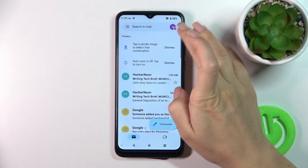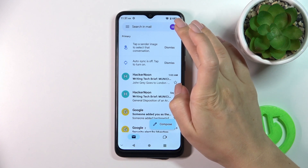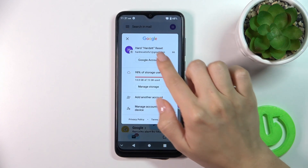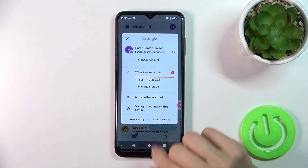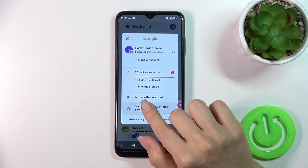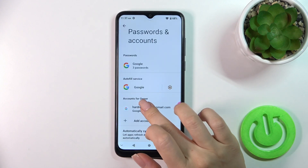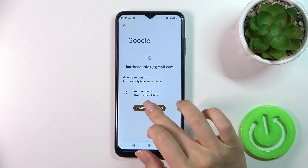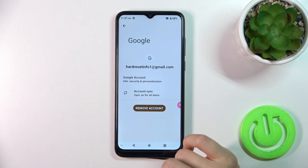Tap on the right upper corner. To log out from Gmail account in the Gmail app, we should first log out from the Google account on our device. Then tap to manage accounts on this device, tap on your account and confirm your action by clicking the remove account button.